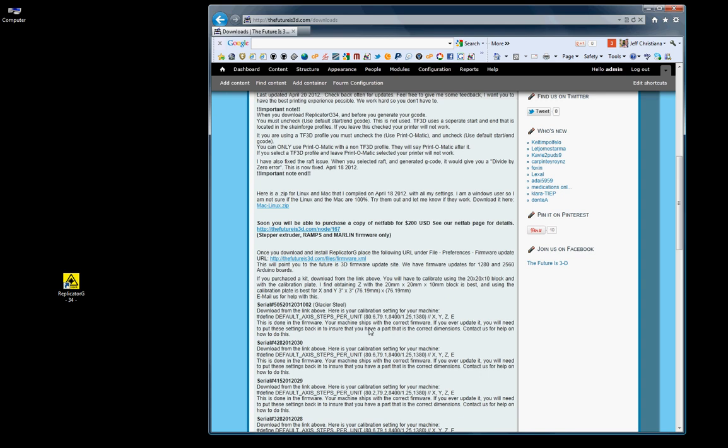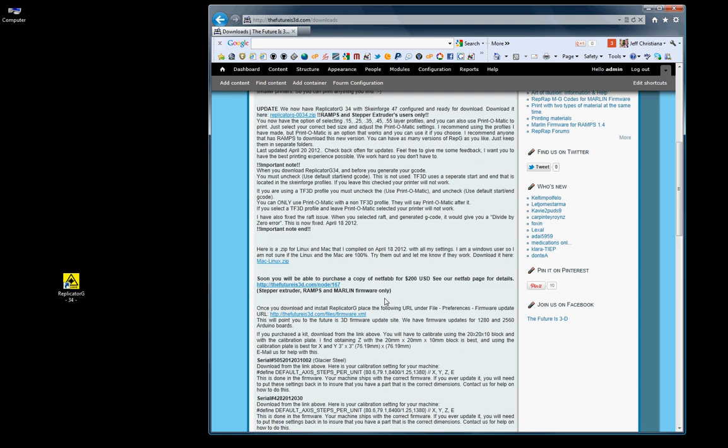We're going to be going over this in a later video about how to launch Arduino compiler, load the marlin.pd file, and then make this change, and then save it and upload it to your ramps firmware, your electronics. So we'll cover that in another video.